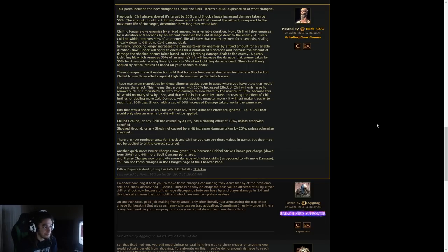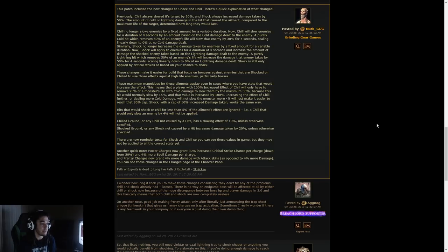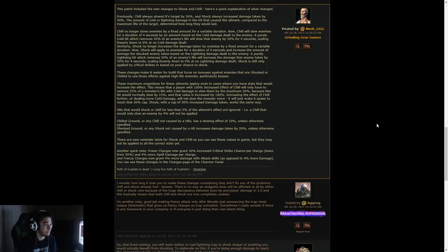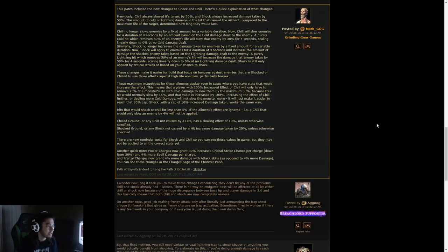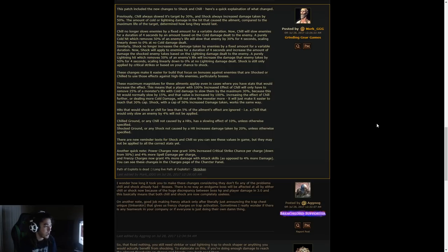These maximum magnitudes for these ailments apply even in cases where you have stats that would increase the effect. This means that a player with 100% increased effect of Chill would only have to remove 25% of a monster's life with cold damage to slow them by the maximum 30%. Because this hit would normally slow by 15% and that value is increased by 100%, increasing the effect of Chill further or dealing more cold damage will not slow down the monster more. So 30% is the max. It will just make it easier to reach that 30% cap.